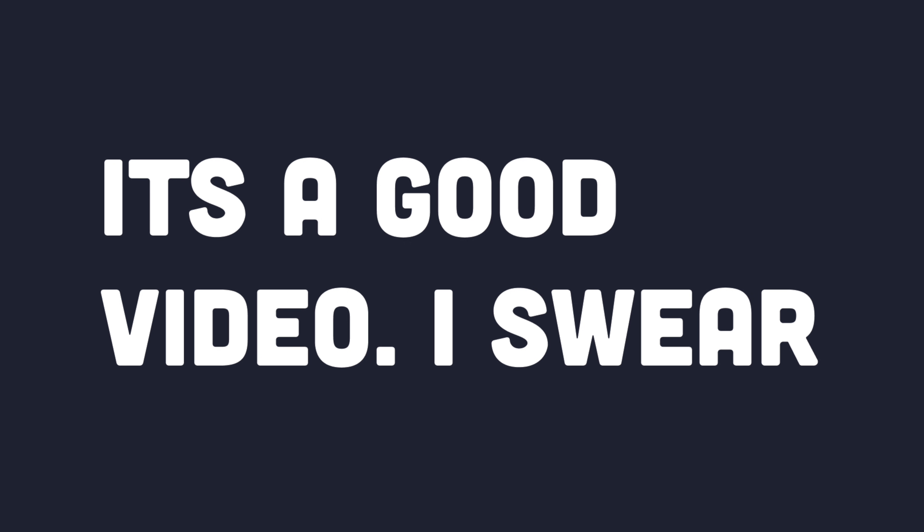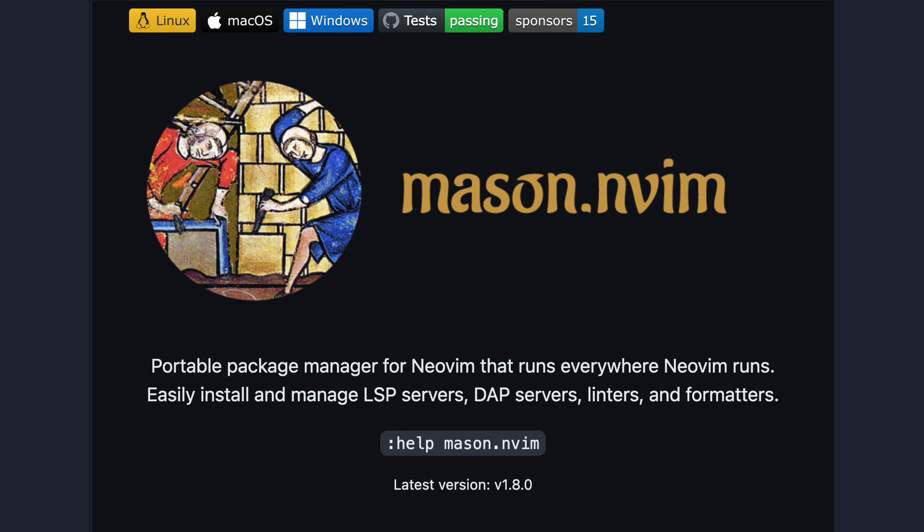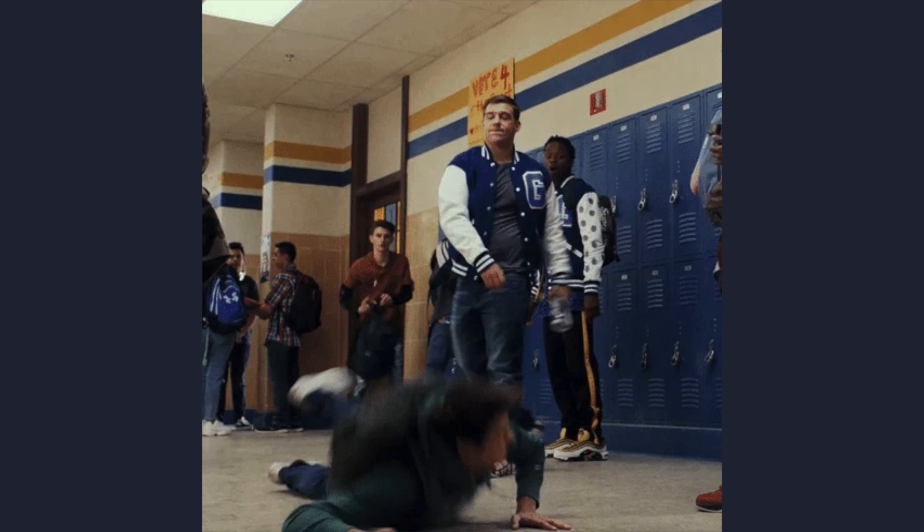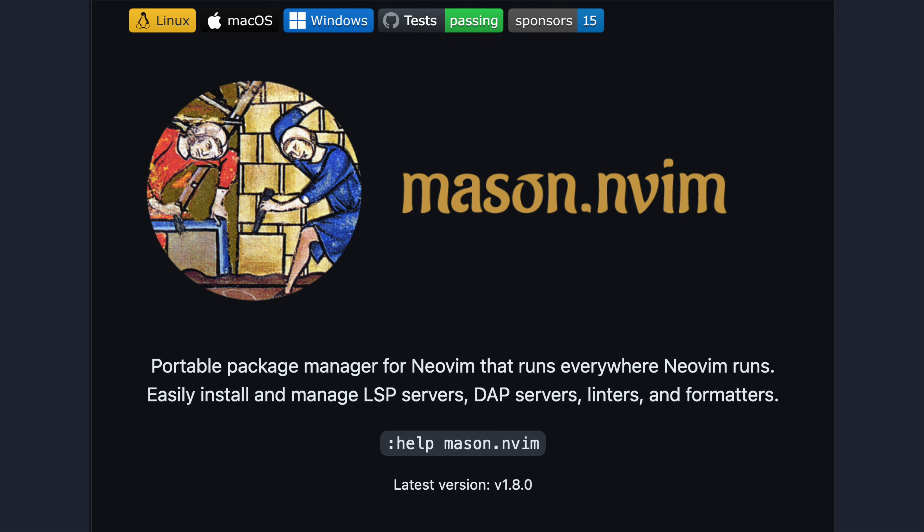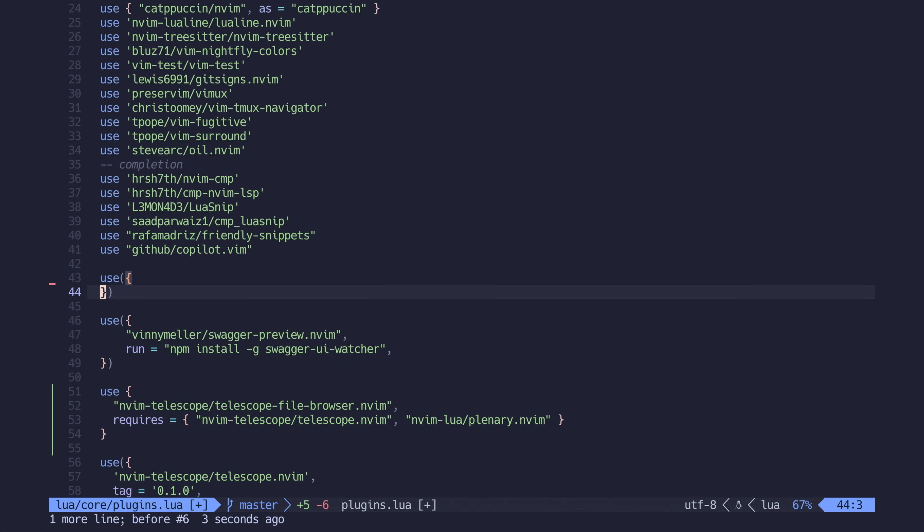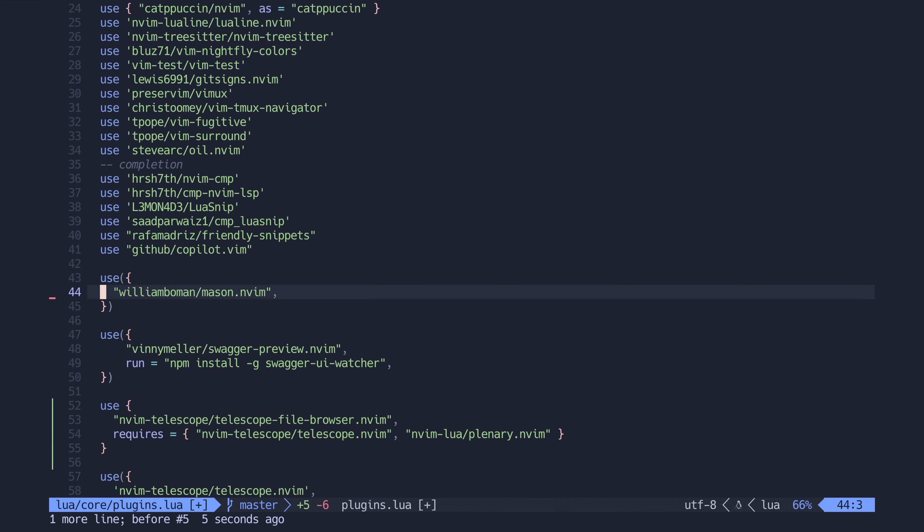Now to get started, the first and most important package, to me at least, is mason.nvim. Other than being the name of my bully in high school, mason is an incredible package that enables you to install and manage language servers, debuggers, and all kinds of stuff. We can easily use mason to install a TypeScript server for us to use with NeoVim. So let's go ahead and add mason to our list of packages in our Packer file.